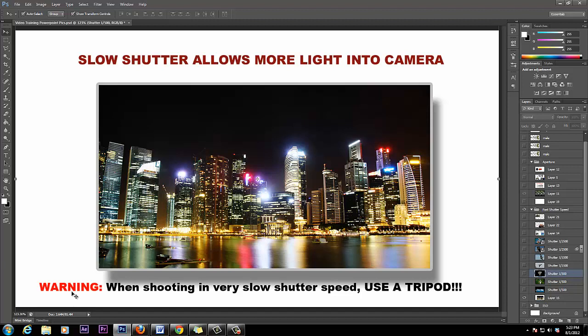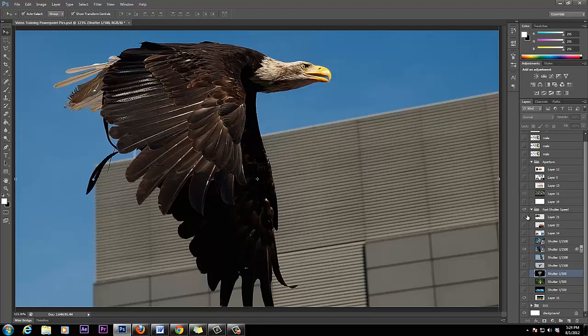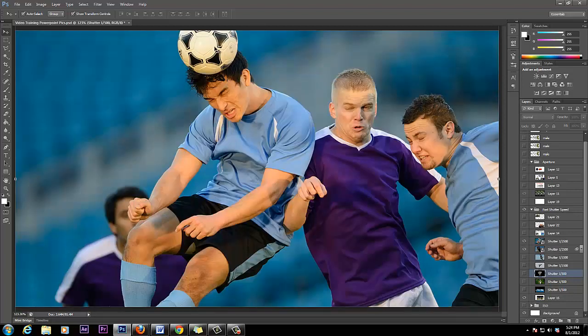One more thing before closing this module — there's a warning. When shooting at very slow shutter speed, use a tripod. There's so much light coming in that if you move the camera even a hair, you can get massive blur. So use a tripod when using a lower shutter speed. Remember that. If you're using a higher shutter speed, it's going so fast that you won't get blur — remember those sharp images we saw. You can imagine how fast a bird is flying, yet the wings are all in sharp focus.